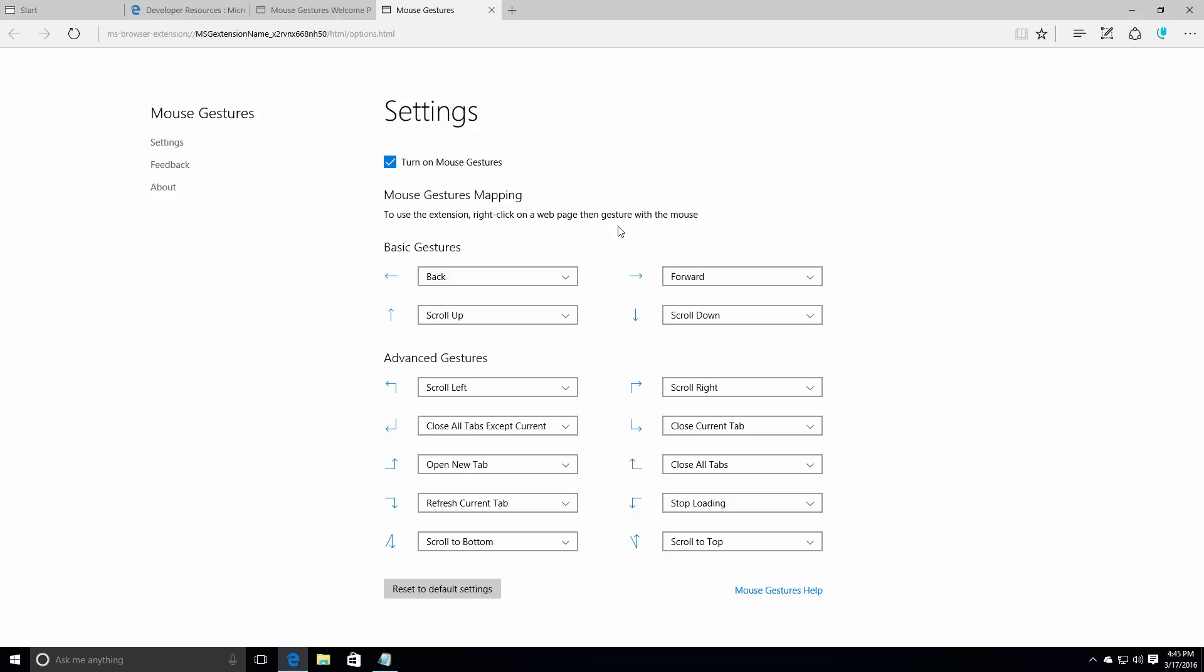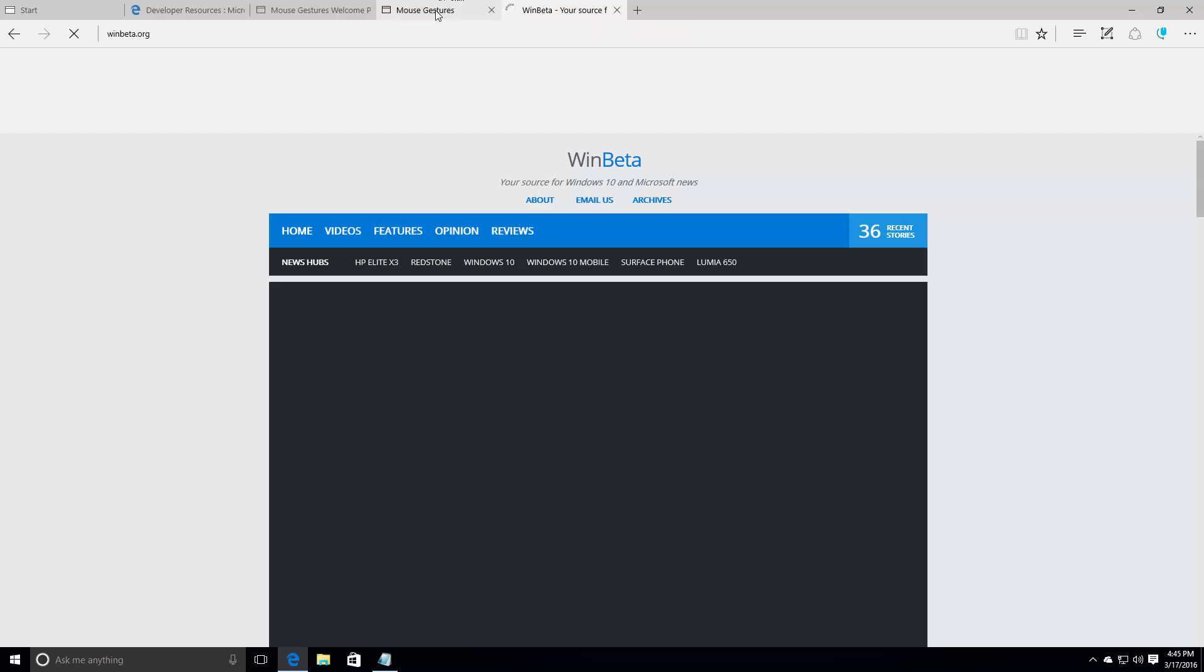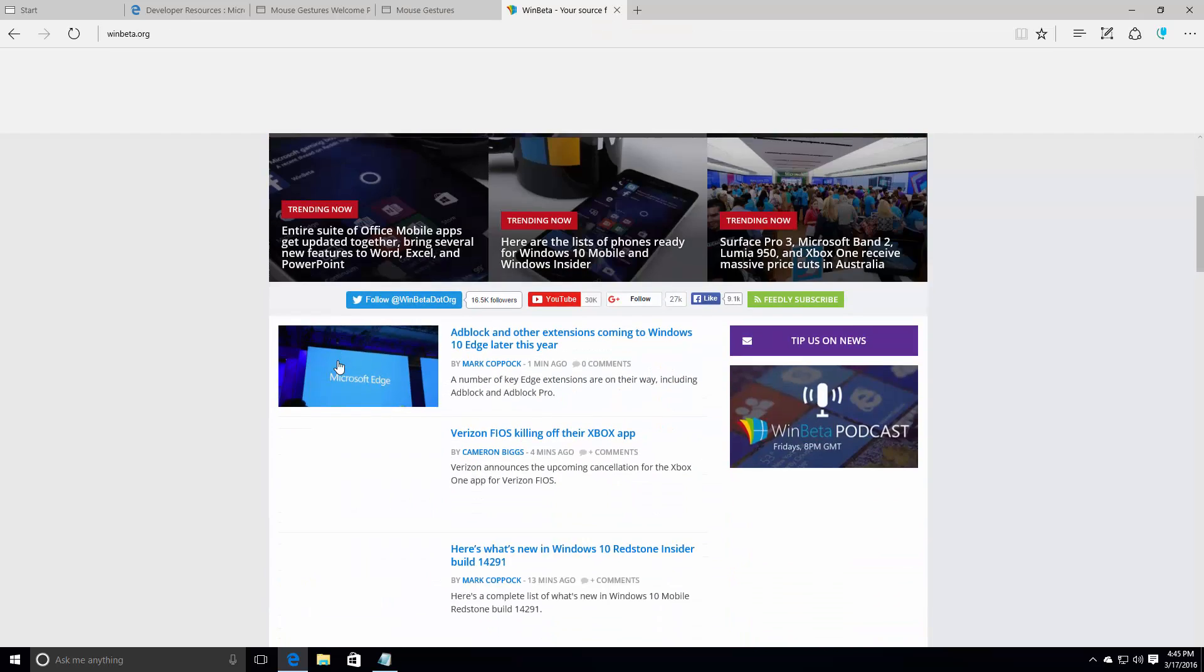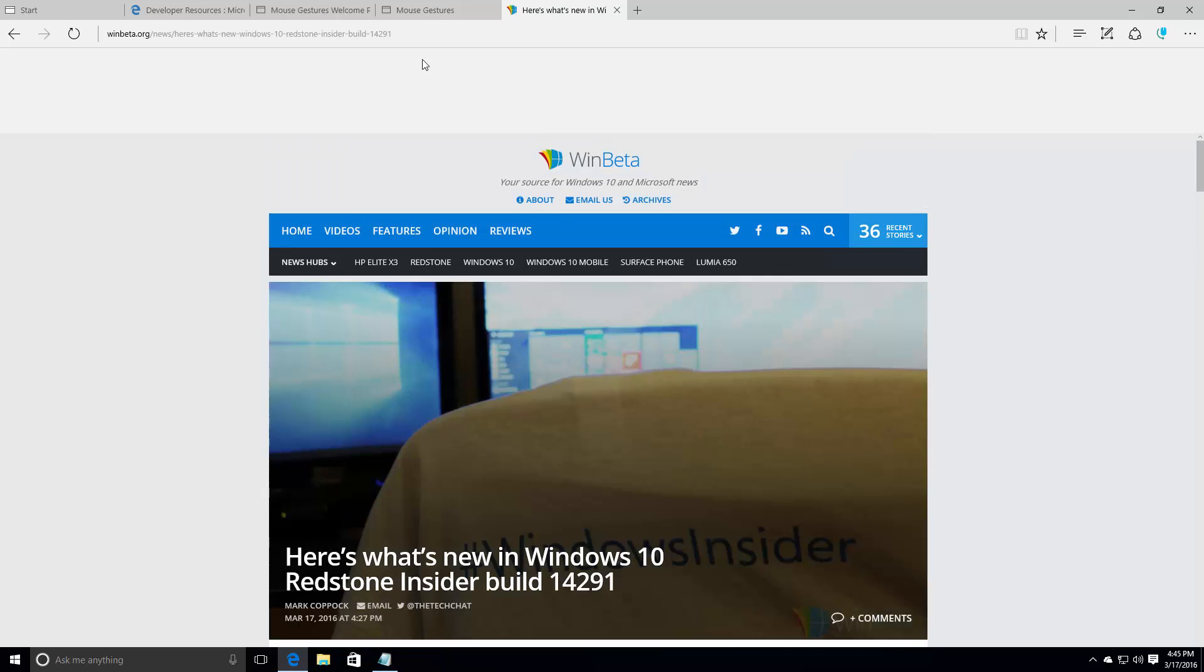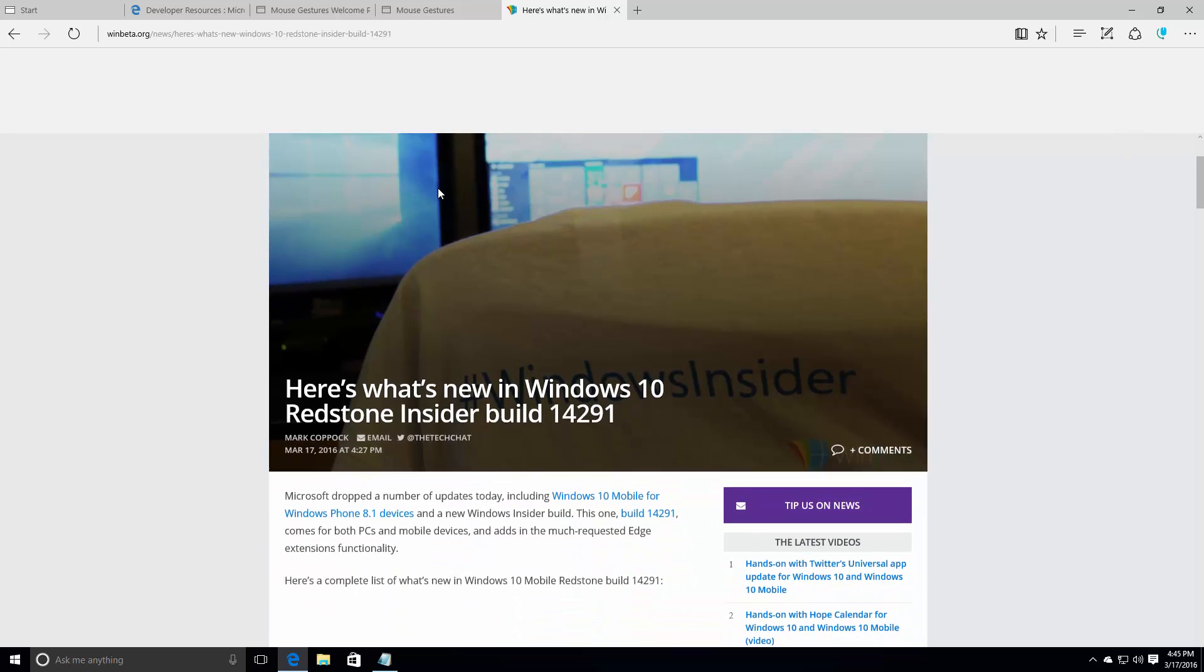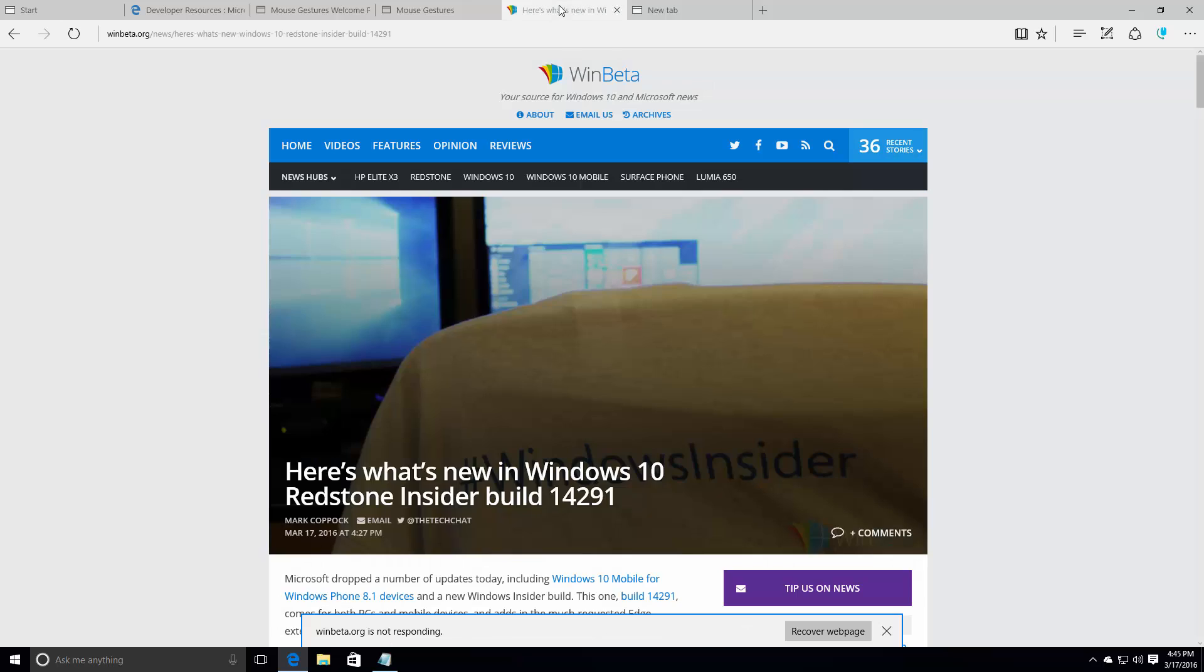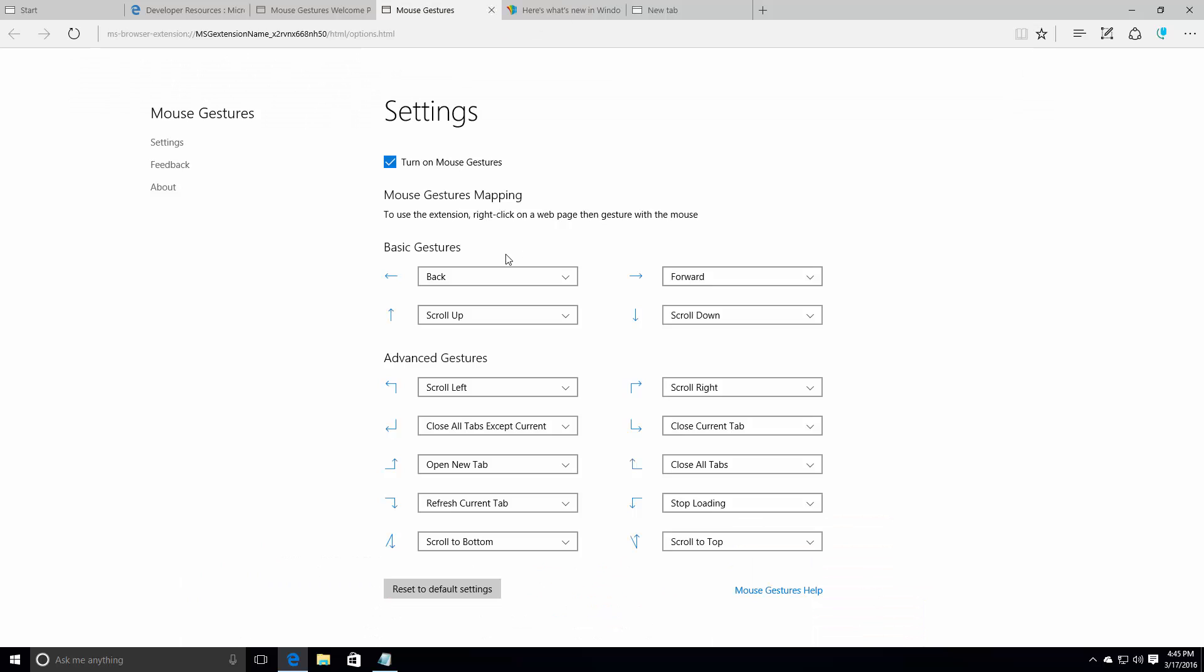To use the extension, right click on a web page then gesture with a mouse. So if we actually try this extension because I'm actually quite curious as to how it works. So if we go into this one. When it loads up. So now that's loaded here. Oh, that's a bug. So this UI is pretty broken apparently. Can it go away now? Yes. Okay, fixed. So this is that web page.